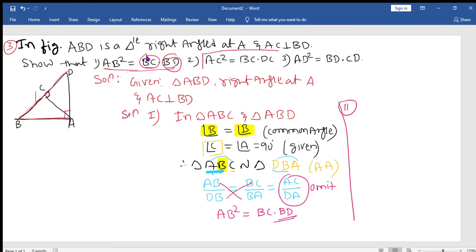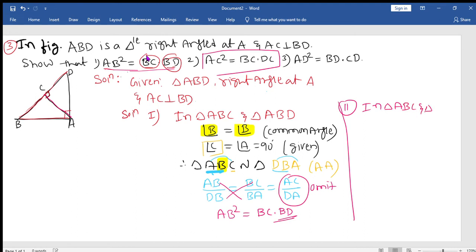Now for the second part, we need to show AC square equals BC into DC. AC will appear in both triangles ABC and ACD, which gives the idea that we should consider the two smaller triangles. BC falls under triangle ABC and CD falls under triangle ACD, the same as the previous second question.